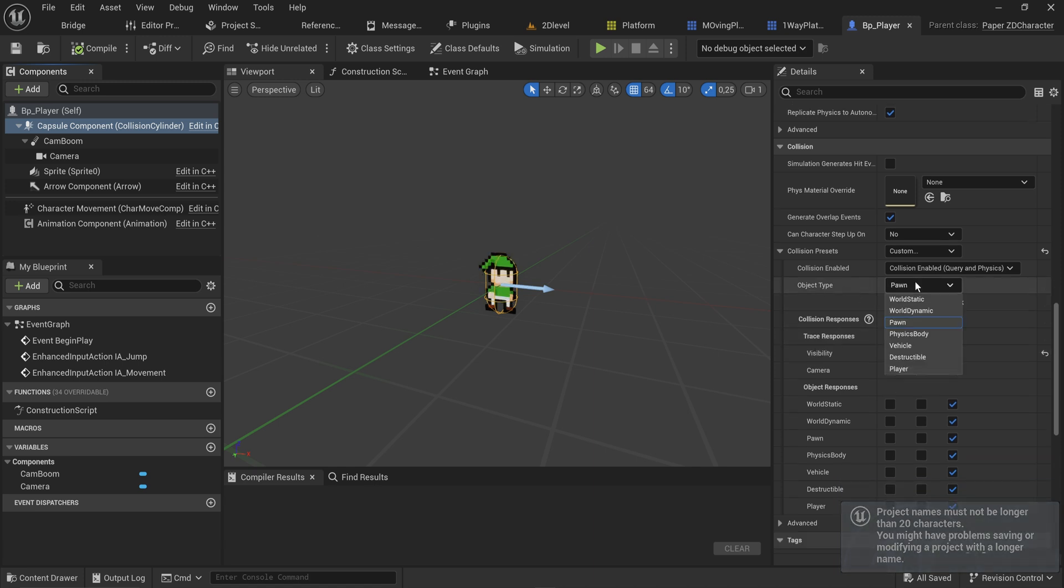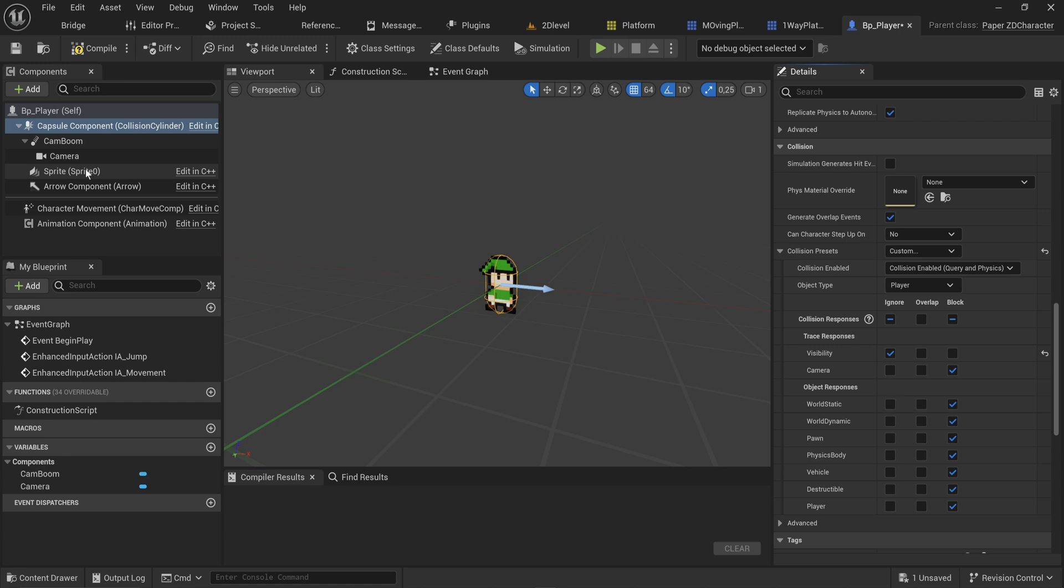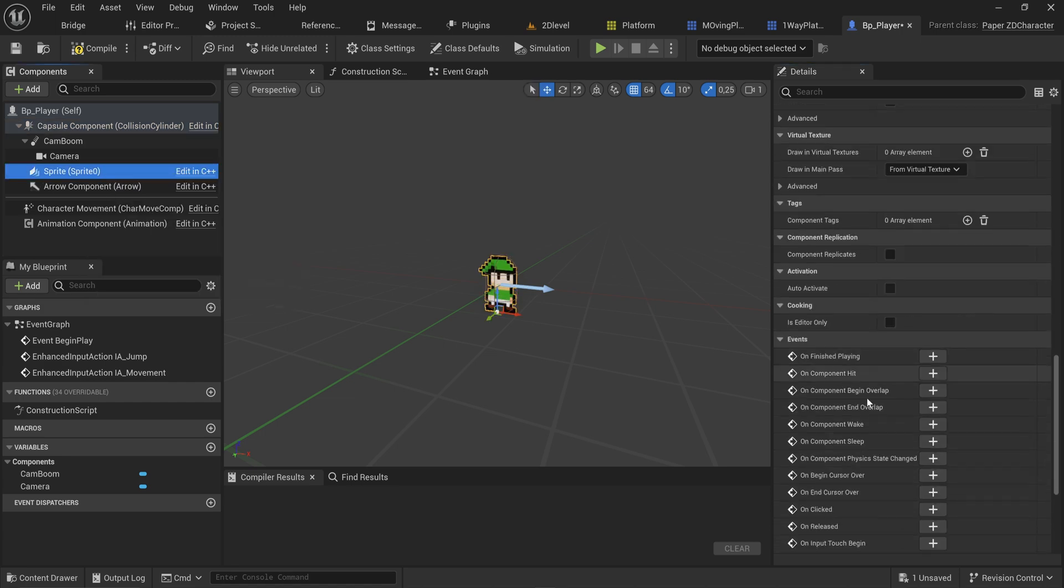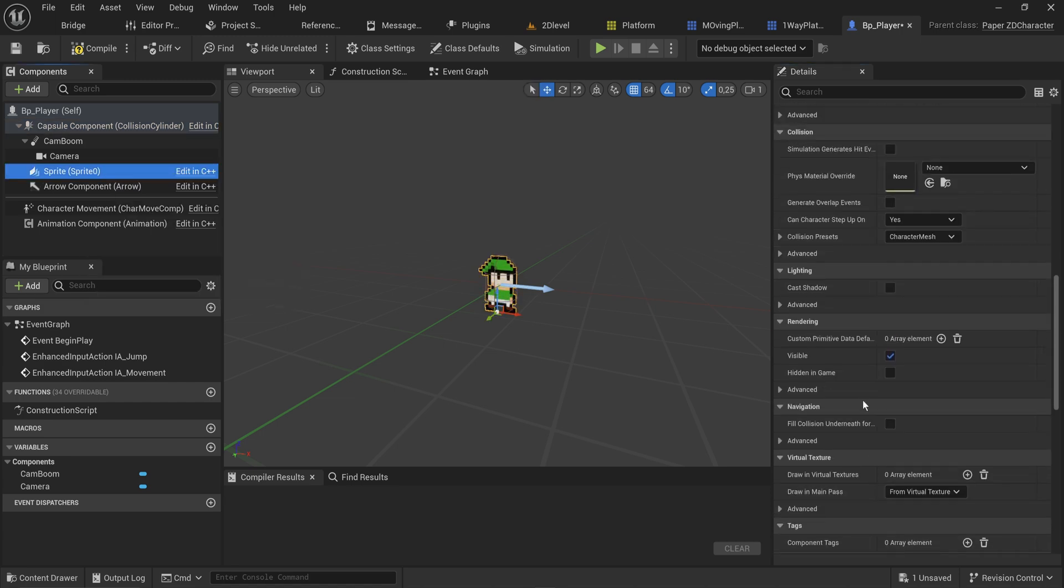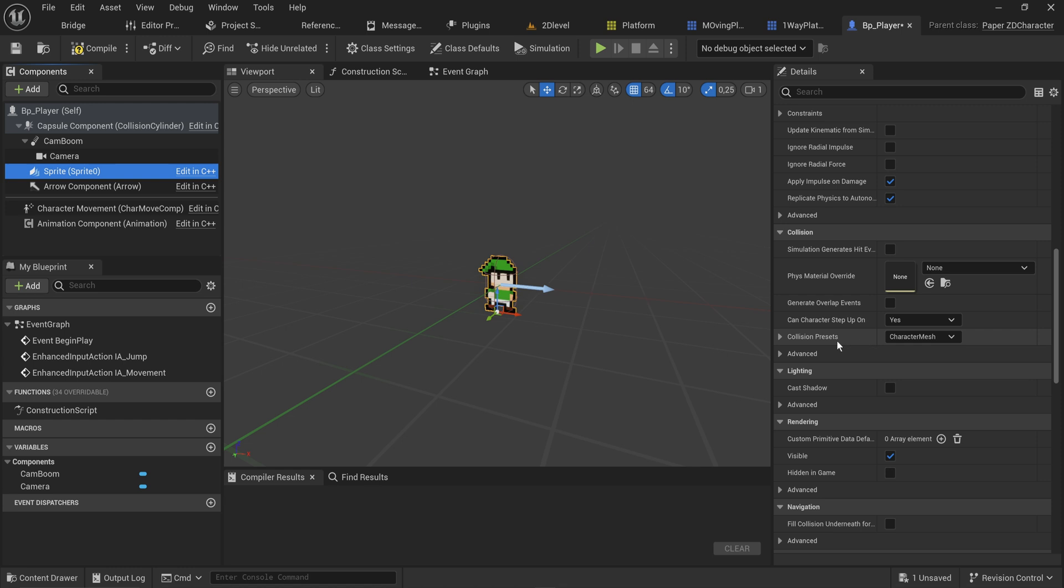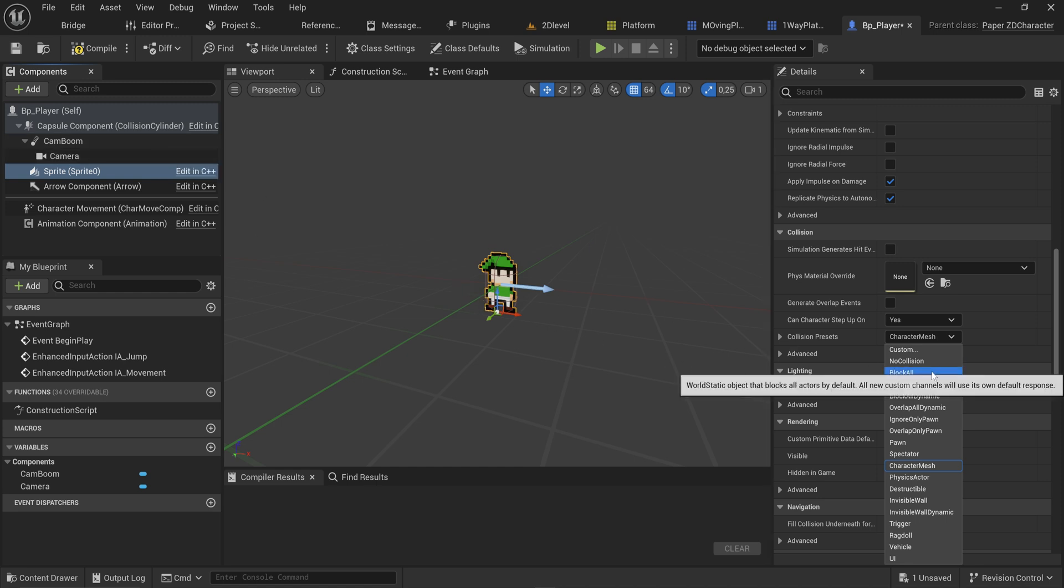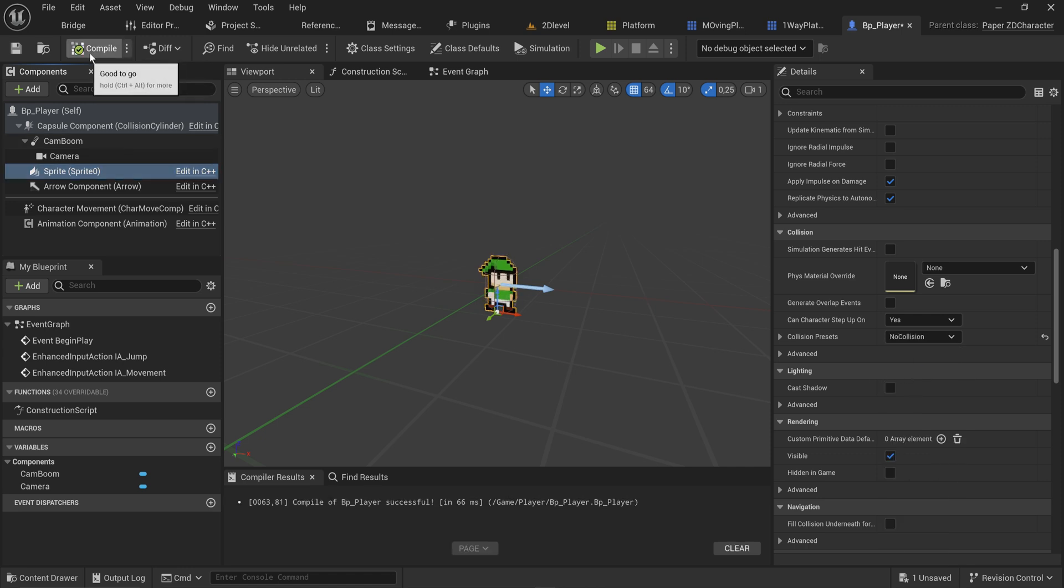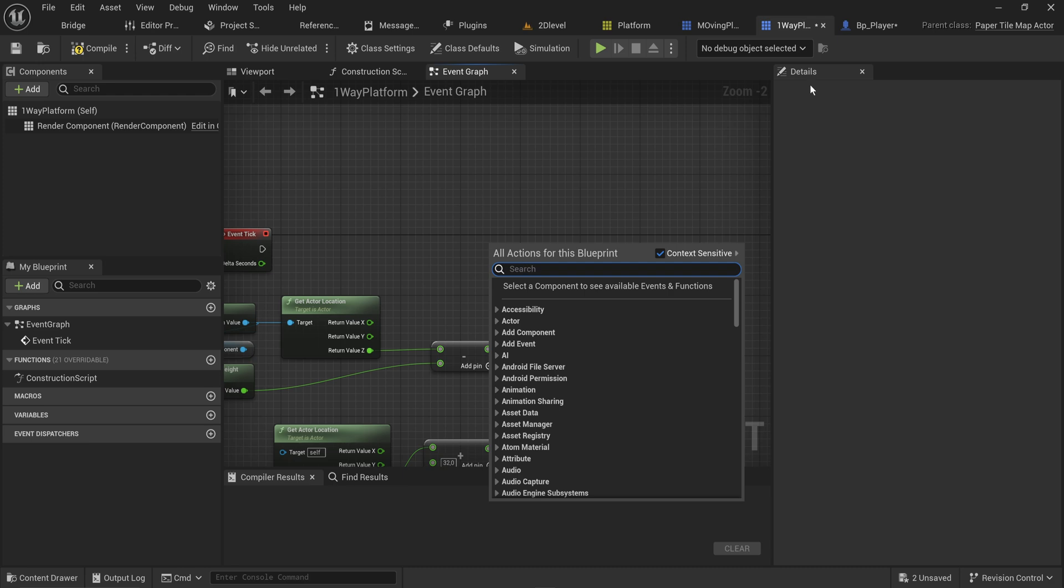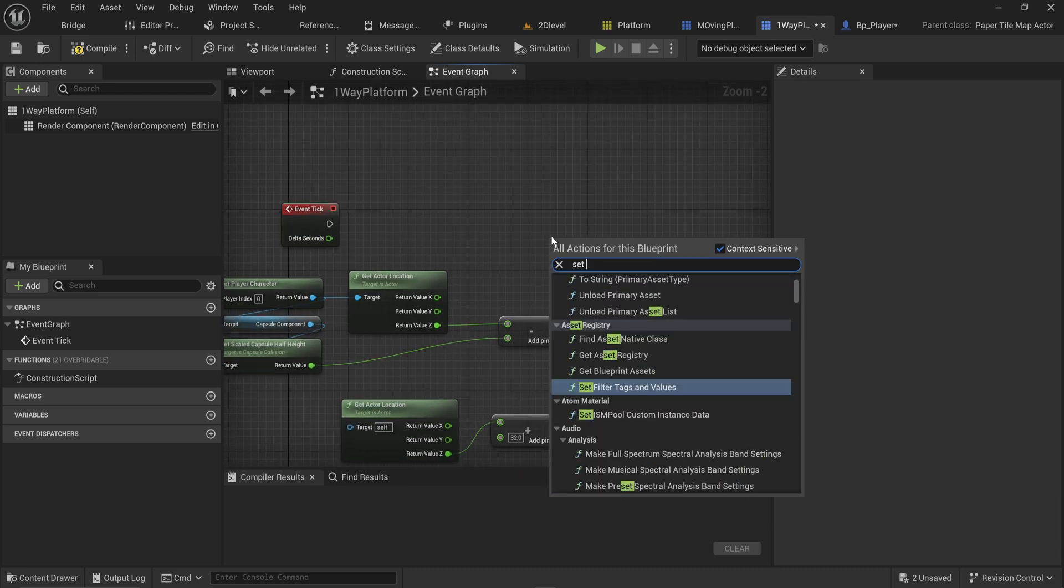After restarting, we can come back in and now the object type can be set to player. Also go into your sprite - the collision for it should be set to character mesh. Since we already have collision from our capsule component, we don't really need the sprite itself to have any collision, so we're setting that to no collision. The sprite itself can and sometimes will interfere with other collision settings.